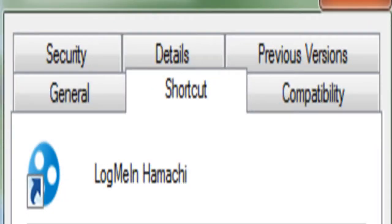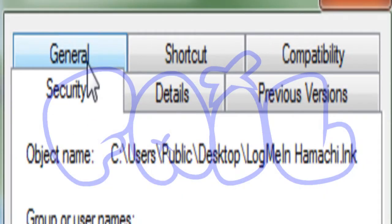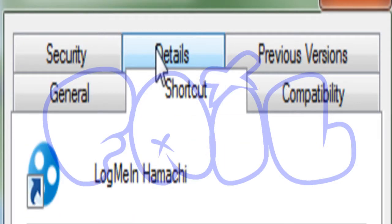You want to go to properties and then go into general, security, shortcuts, details, shortcut. Done.